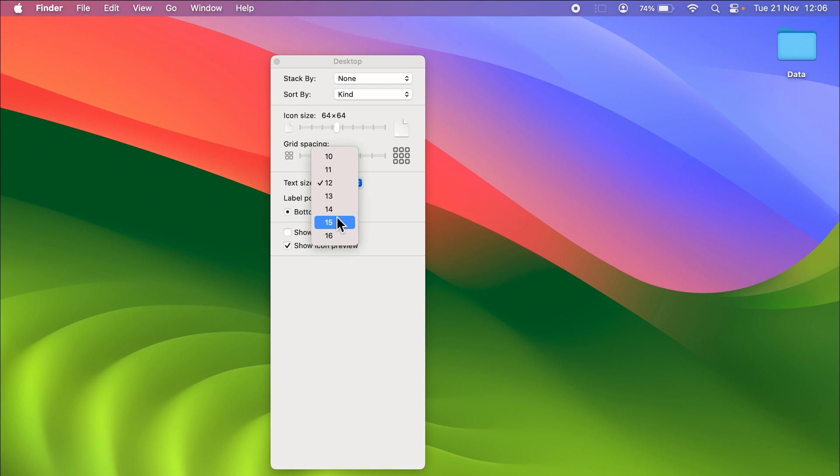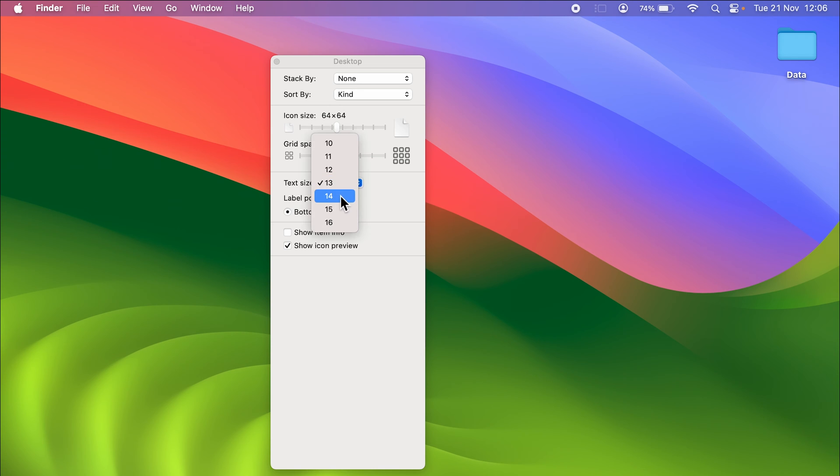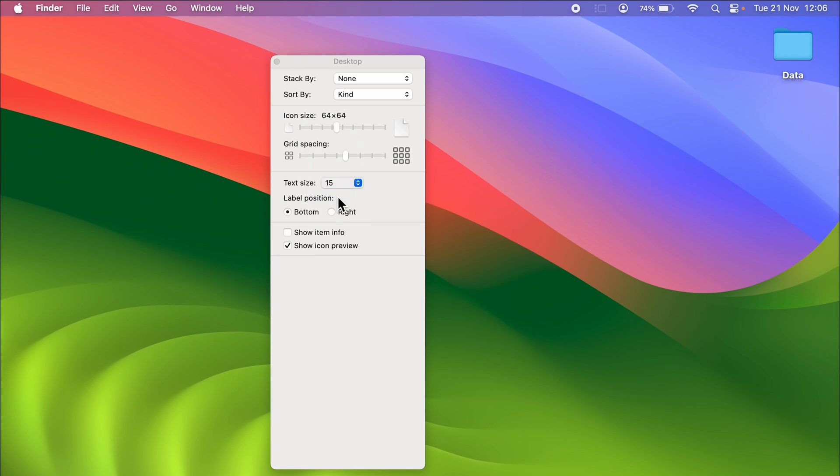If I select 13, it has slightly increased the text size. If I go to 14, now you can start noticing the changes. If I go to 15, again the text size has increased.